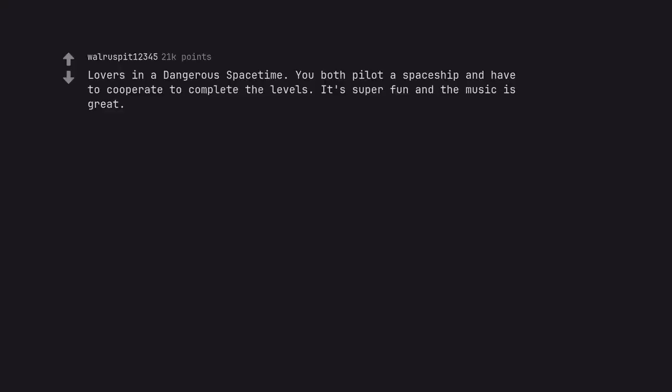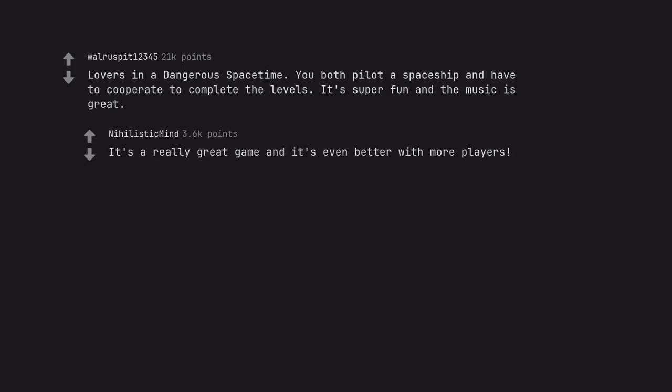Lovers in a Dangerous Spacetime. You both pilot a spaceship and have to cooperate to complete the levels. It's super fun and the music is great. It's a really great game and it's even better with more players.